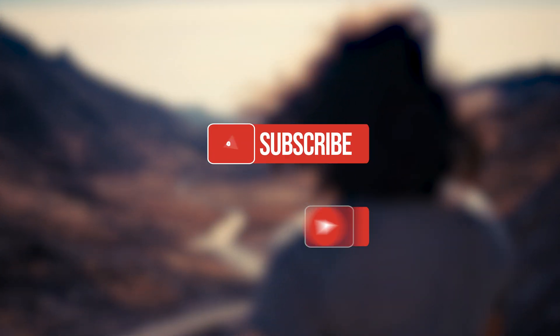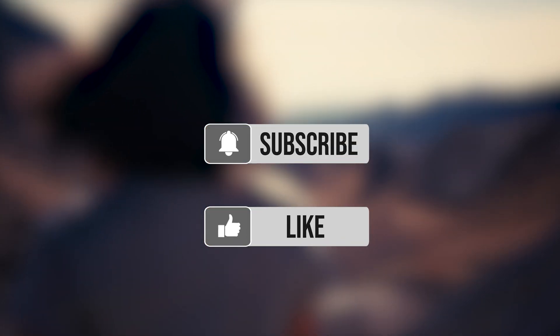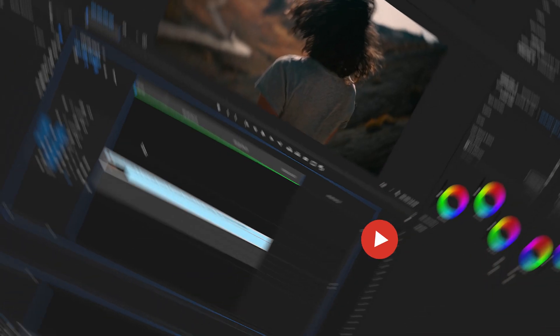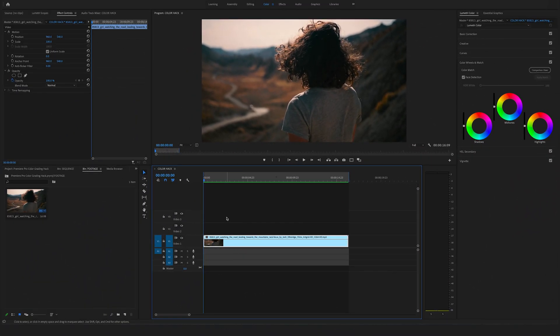Before we start, please make sure to hit the subscribe and the like button for my upcoming videos. Okay, let's dive into Premiere Pro.